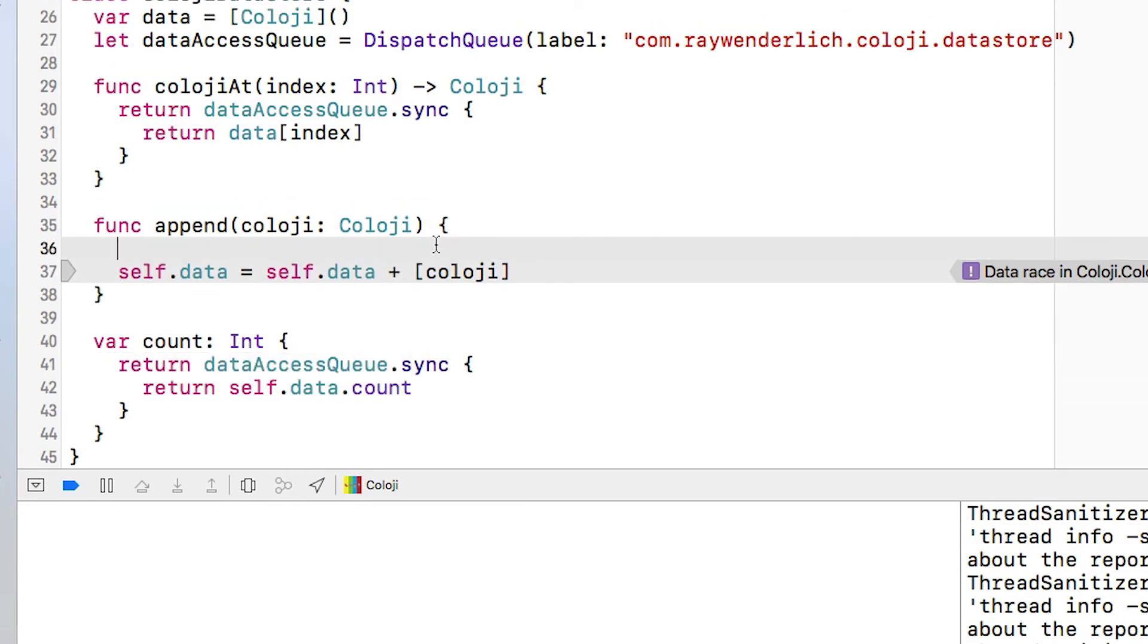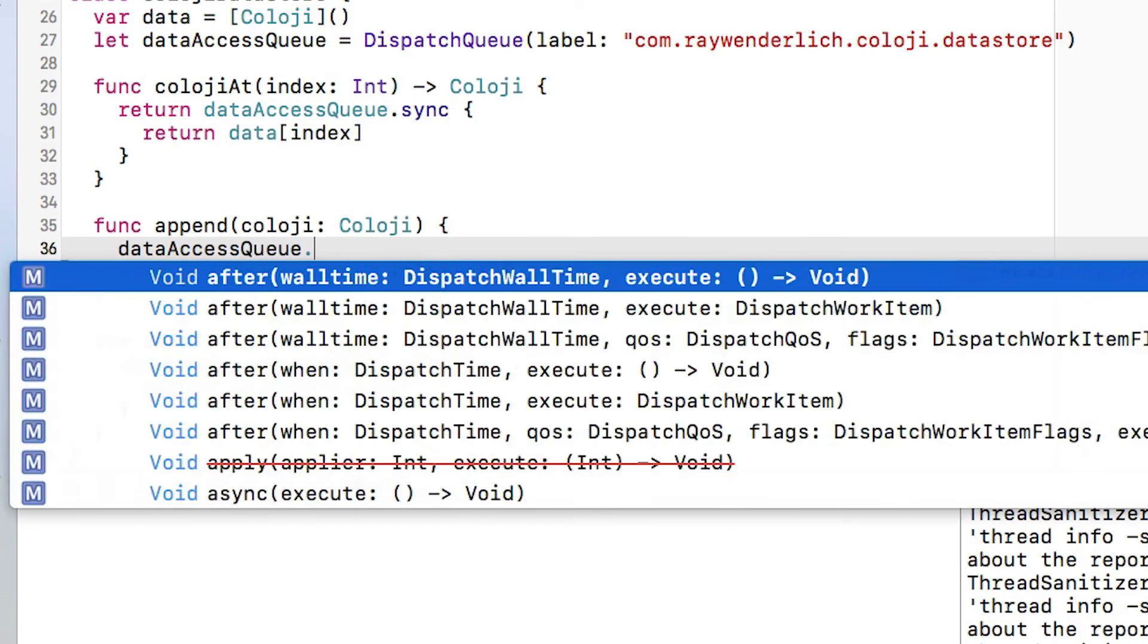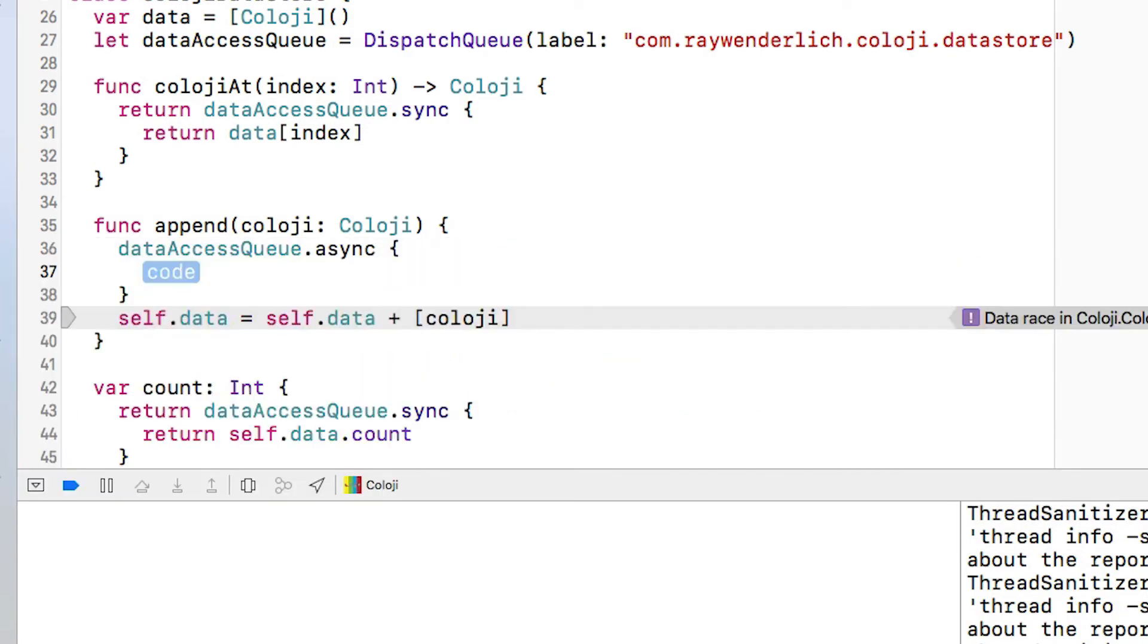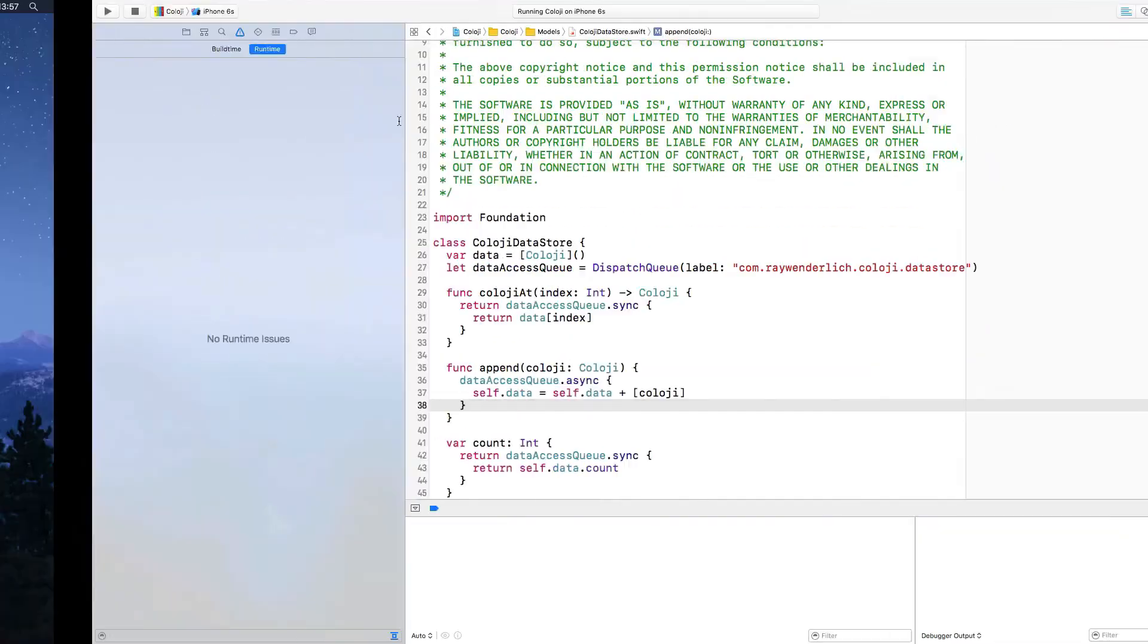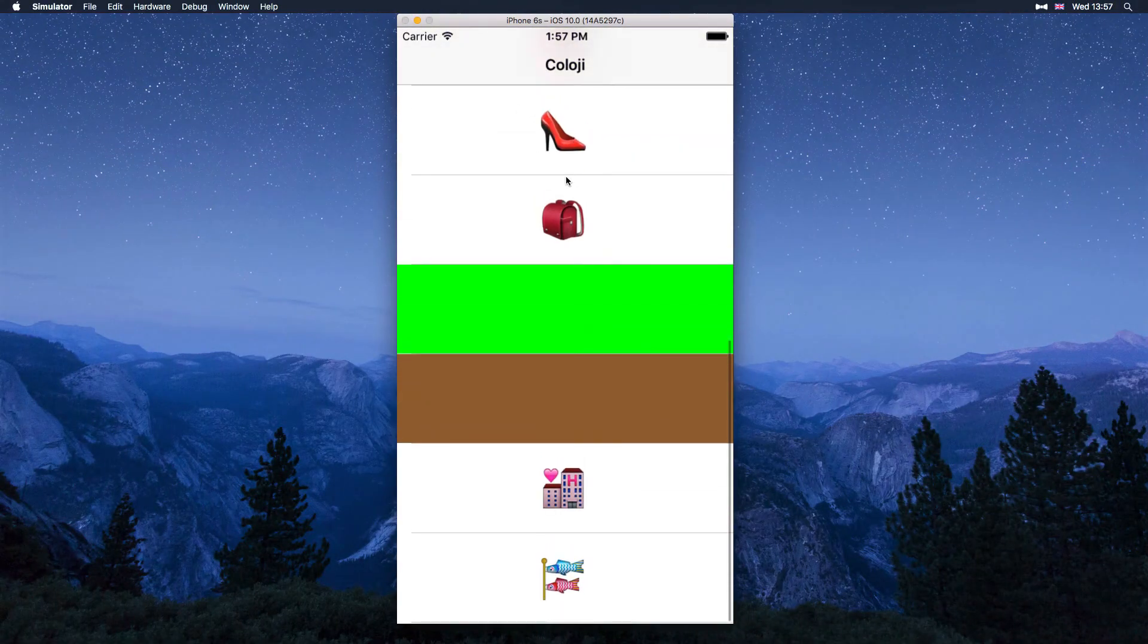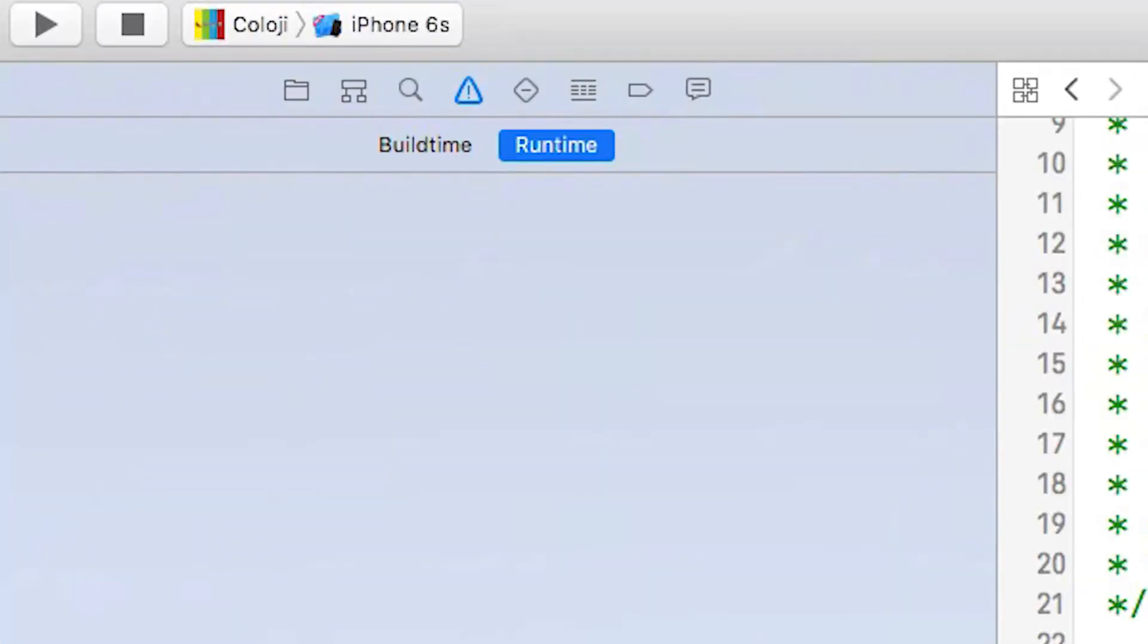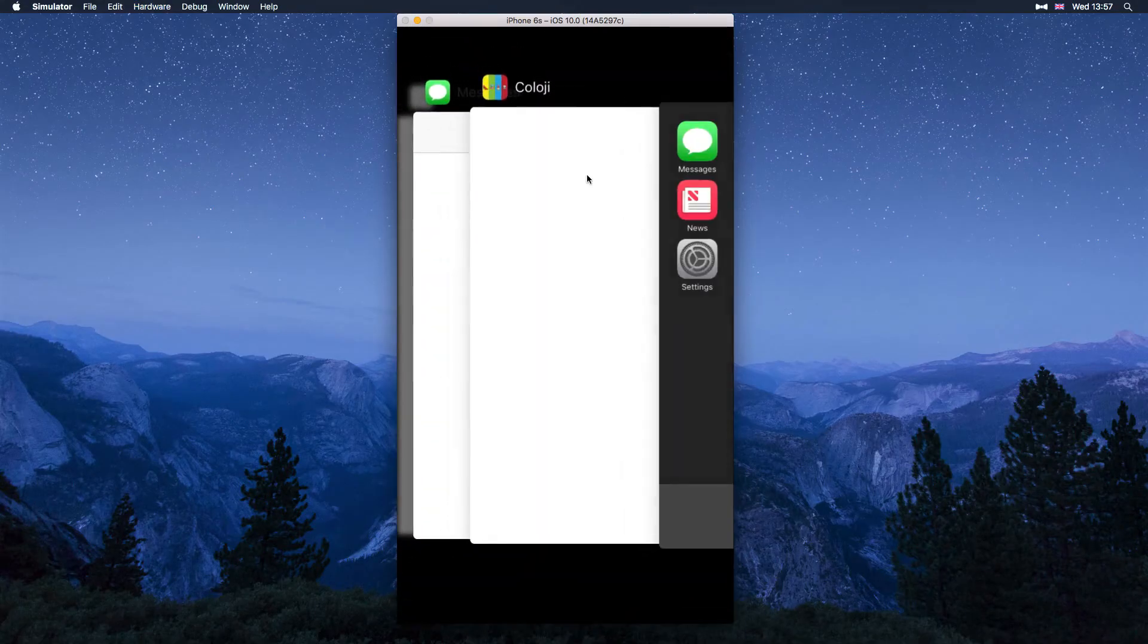All that remains is the append method which can be asynchronous because it has no return value so dataAccessQueue.async and we're just going to copy and paste that code back in. Now we can build and run. We see it loads all of the things and it loads pretty quickly. If we jump back to Xcode we can see we have no runtime issues anymore.